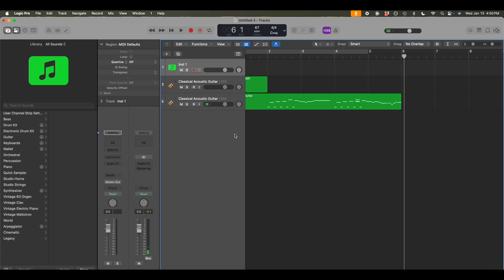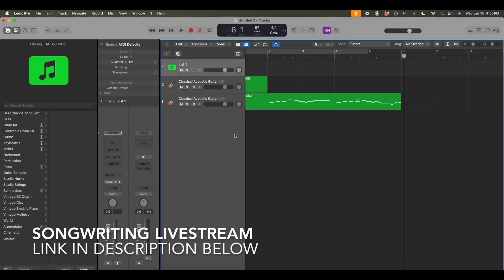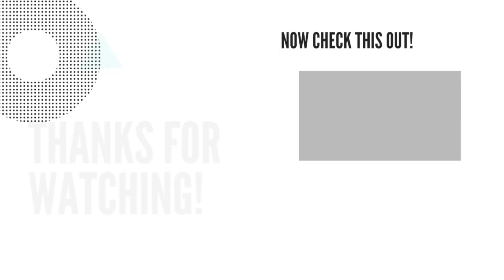And from here, I'm now able to go crazy and build out the arrangement, add drums, add bass, which I do in a separate video. So if you're interested in that, definitely check out the link below and I will see you over there as well. So thank you for watching. I hope this helps and I will see you on the next one.